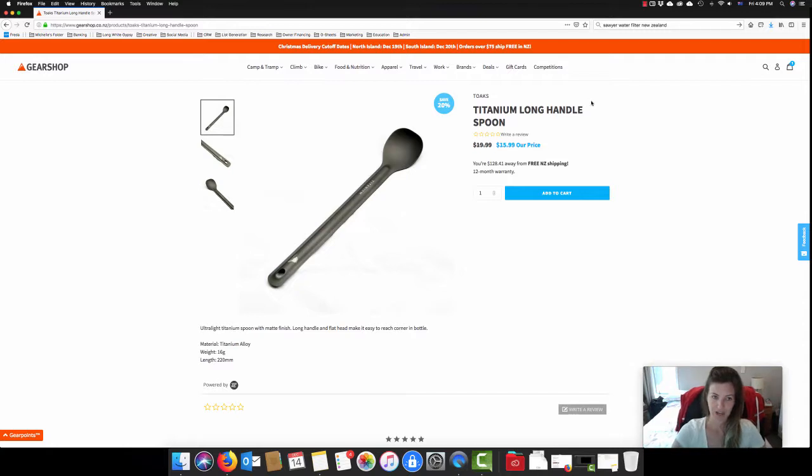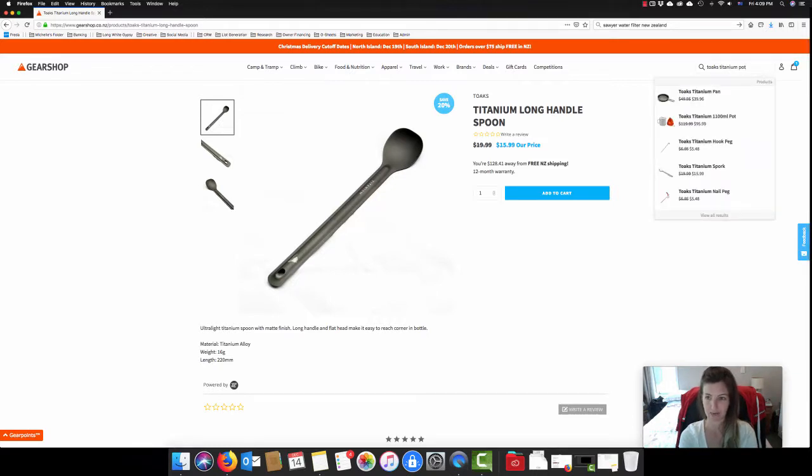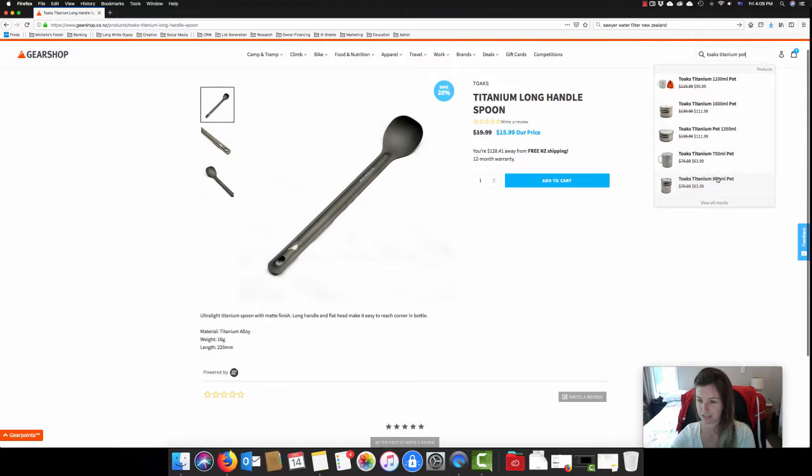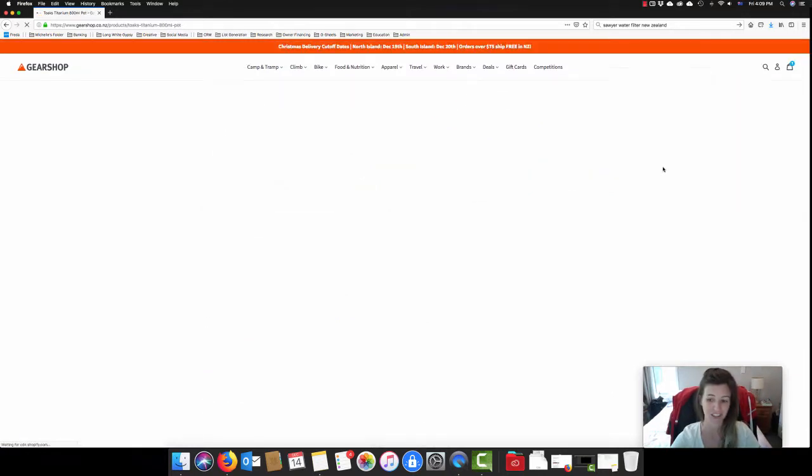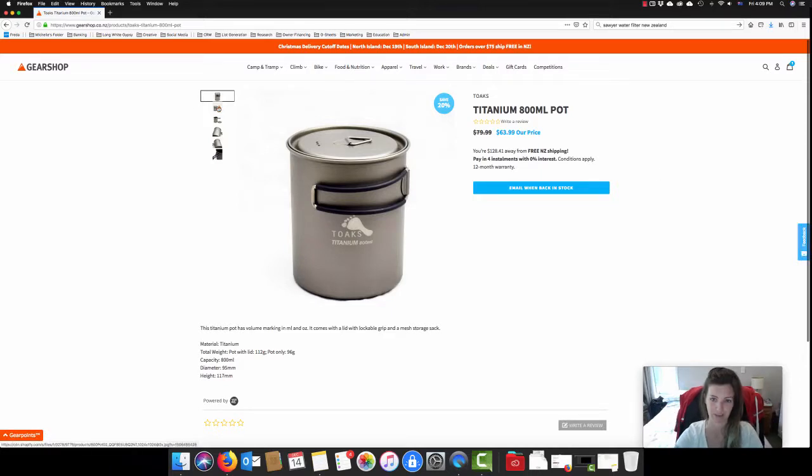And also if you order before the 19th of December in the North Island and before the 20th of December in the South Island, it's guaranteed shipping before Christmas too. So while we're on the subject of the long handled spoon, I would also have a look at the Toaks Titanium pot as well. I've got a 900ml Toaks Titanium pot and I'm really happy with it.